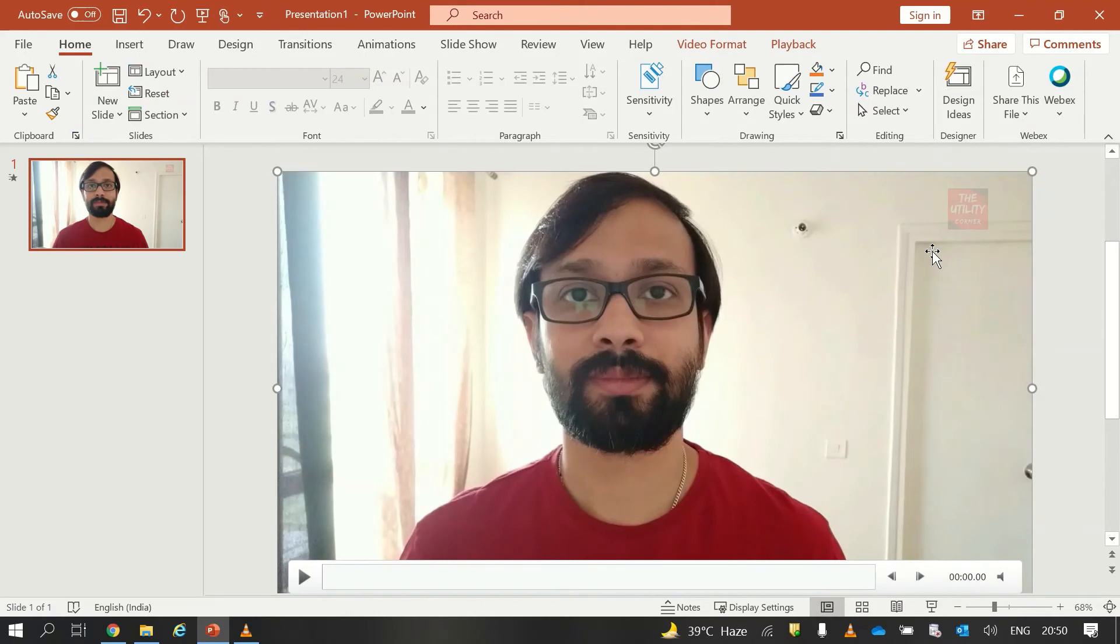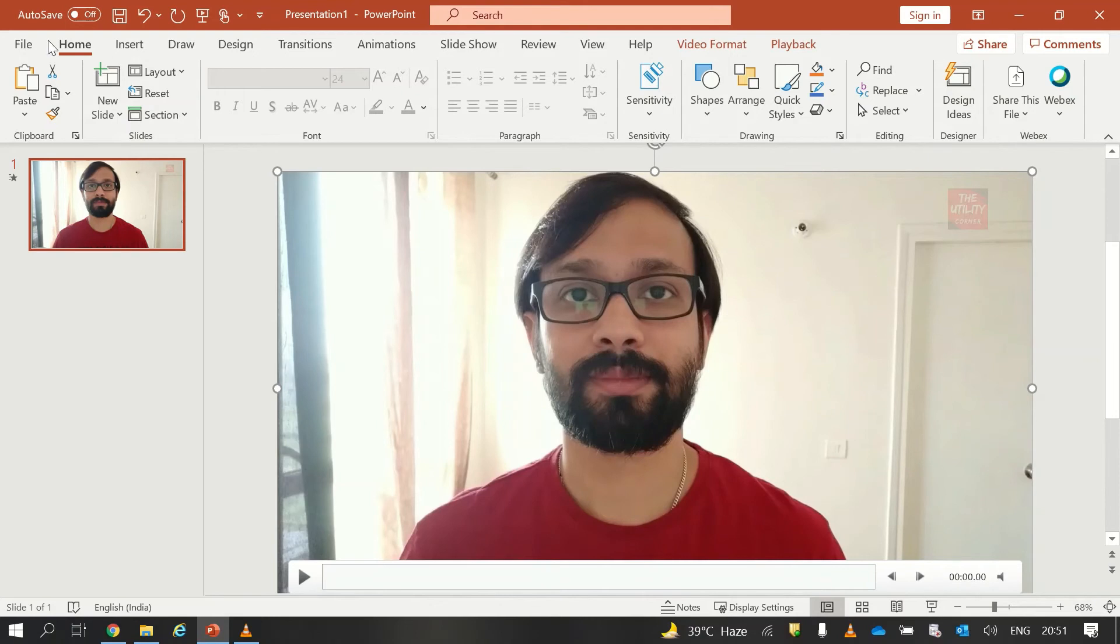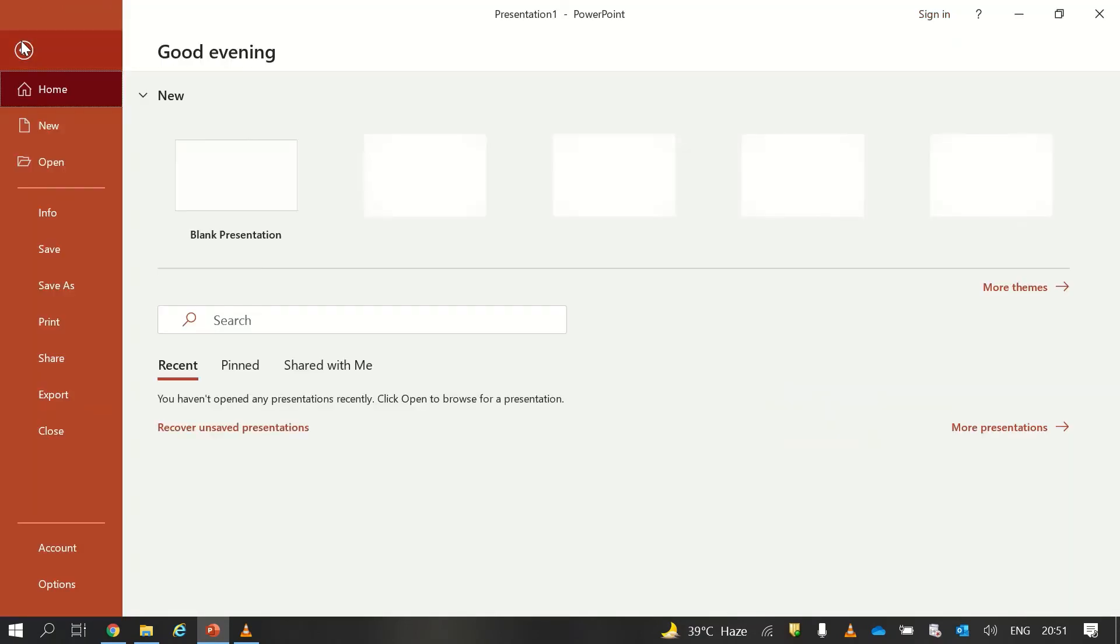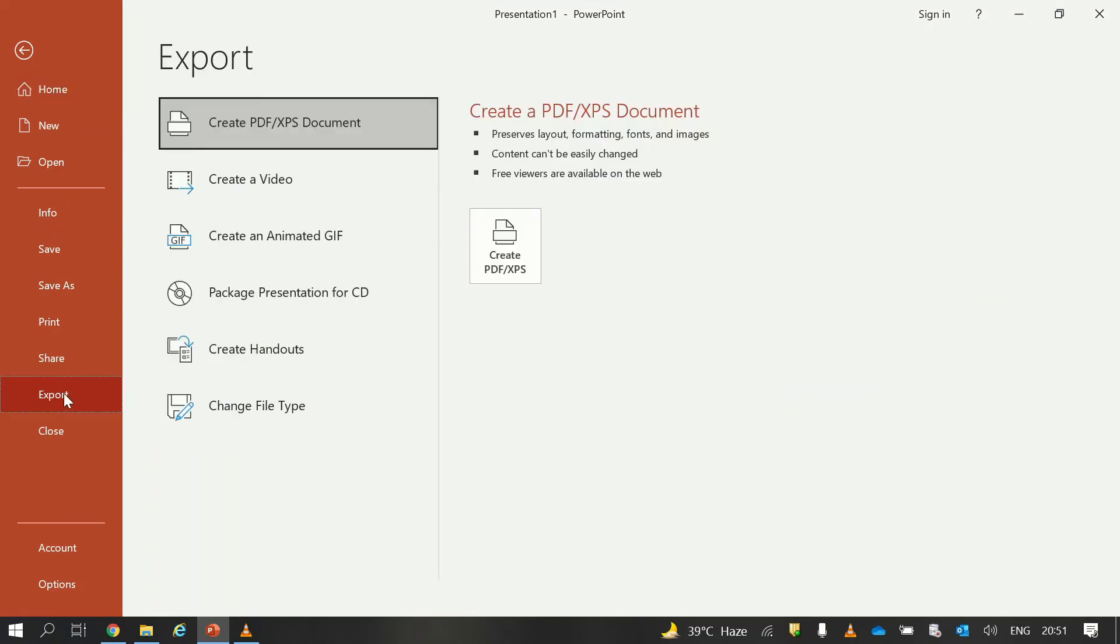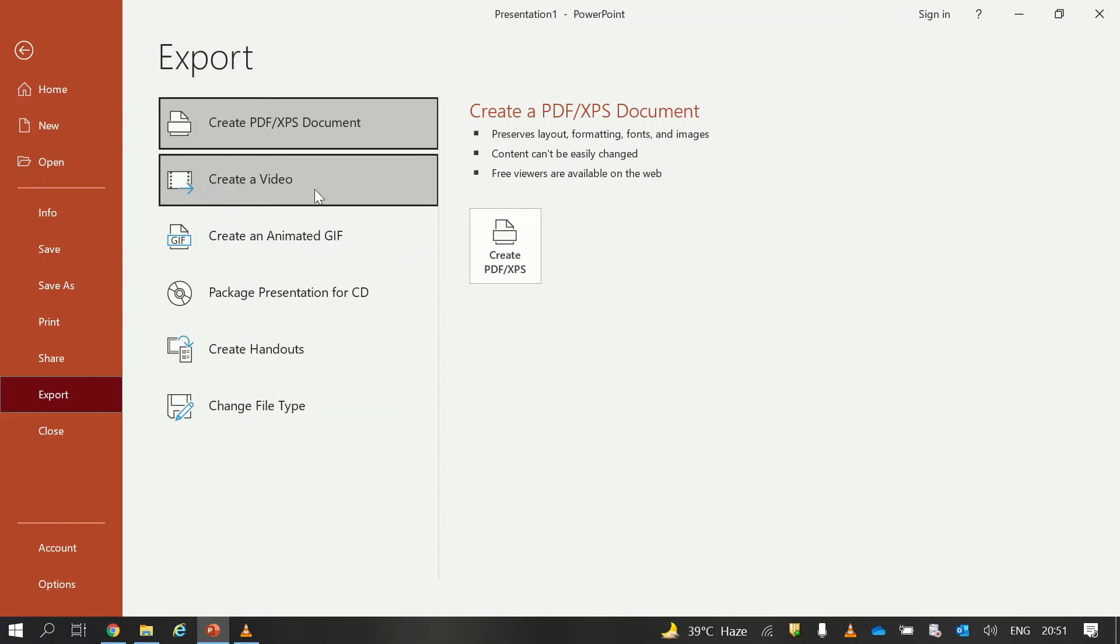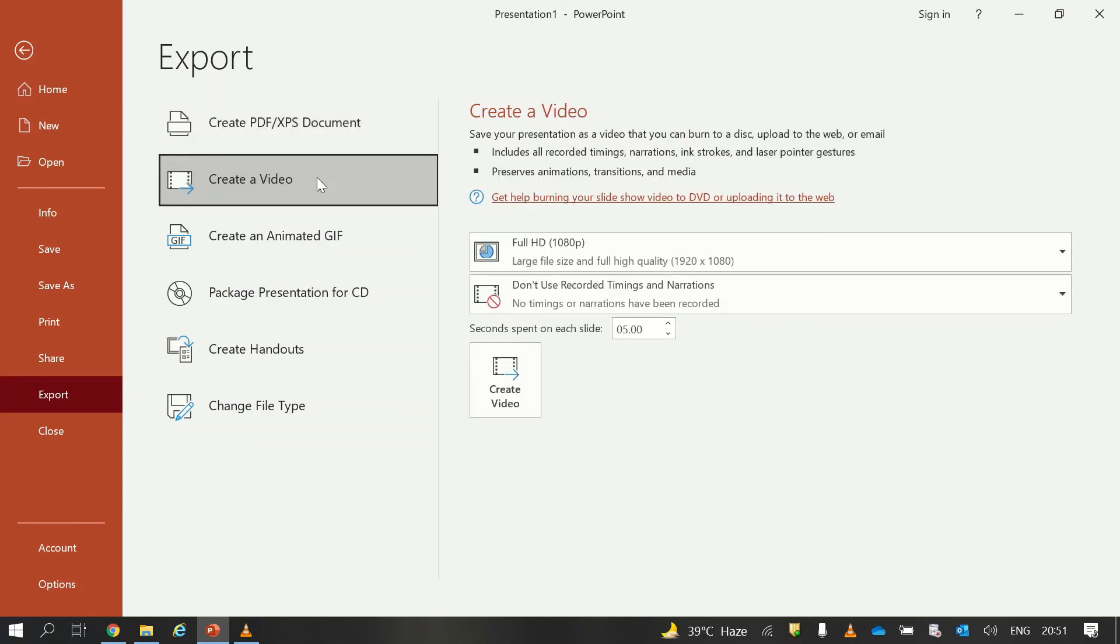So once you have your photo aligned at your desired location with the proper transparency, then all you have to do is just export this slide as a video. So to export this slide I will go to File, and then from there I will select the Export option. Once I click the Export option then I will see an option that says Create a Video. I will click on it.